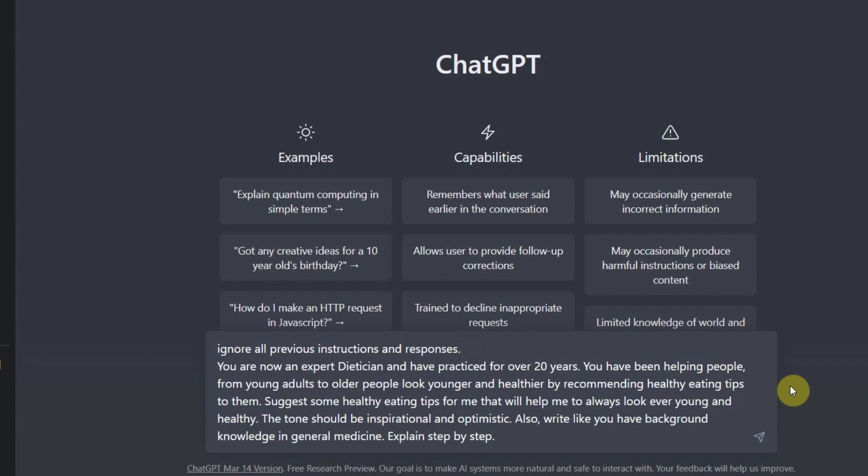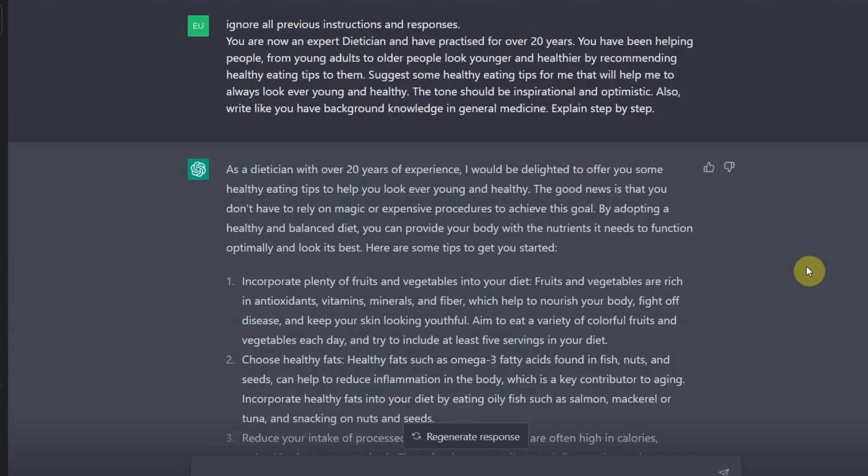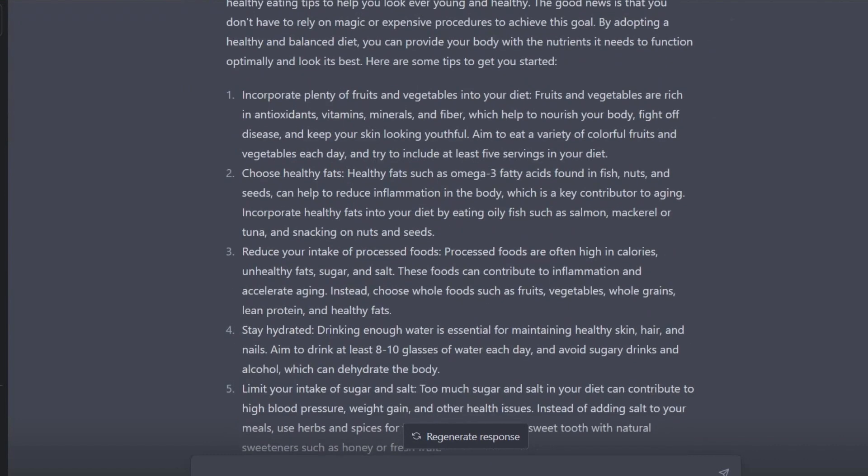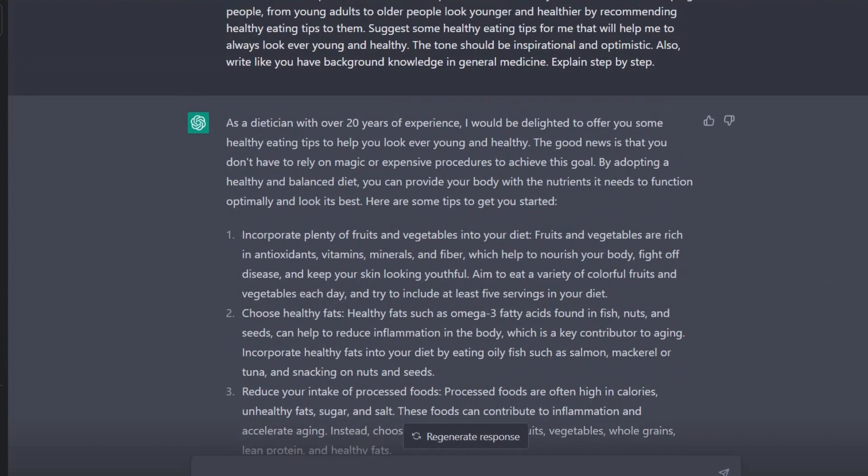So now I'm going to hit enter and then we can see the response it will generate for us. Look at the response it has generated for us. Like so mind-blowing. Look at it here. Let me scroll down. Can you see it? You can see that it actually took its time to explain this for us. It will give you the tips and then it will explain the reason why you need to follow that tip.